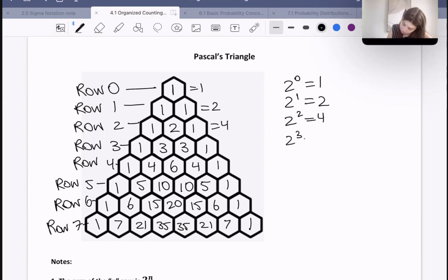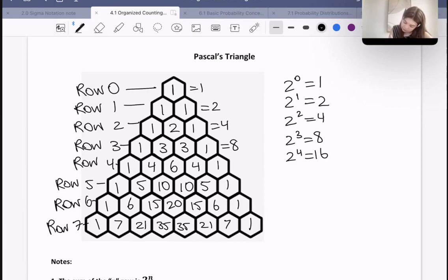2 cubed is 8, and 1 plus 3 plus 3 plus 1 is also 8. 2 to the power of 4 is 16, and 1 plus 4 plus 6 plus 4 plus 1 is also 16. 2 to the power of 5 is equal to 32, so that's 1 plus 5 plus 10 plus 10 plus 5 plus 1, which is also 32.